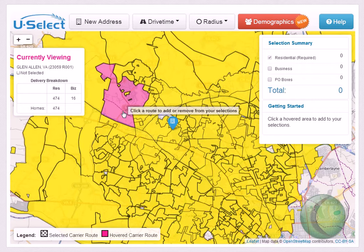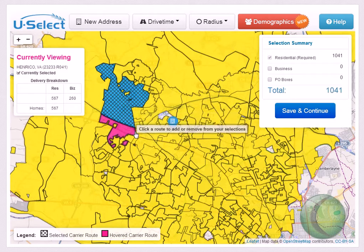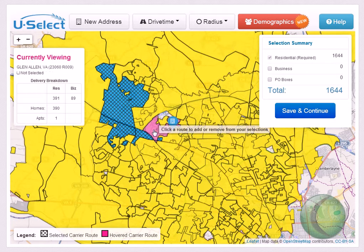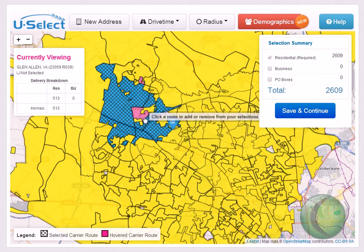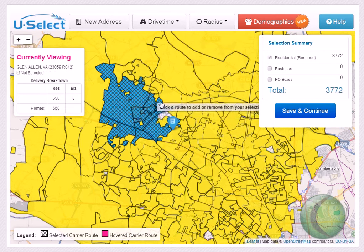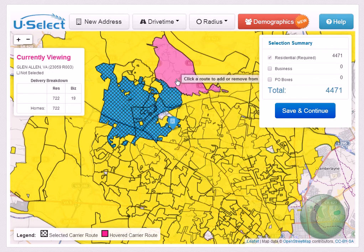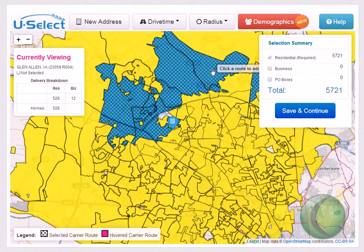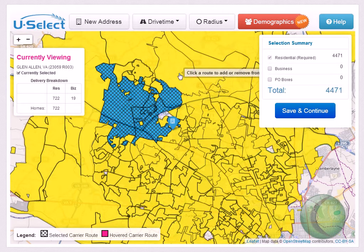To select a carrier route, simply point and click your mouse on that carrier route. The selected routes will turn blue with a shading to indicate that they have been selected. To remove a carrier route, simply point and click your mouse on the route again.